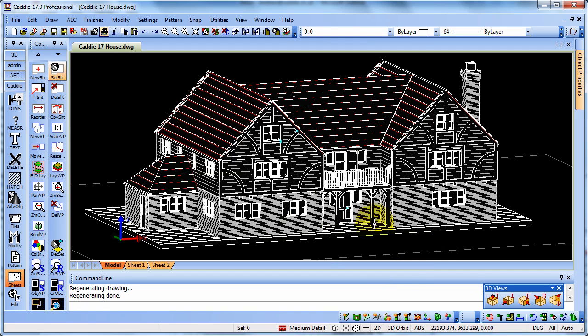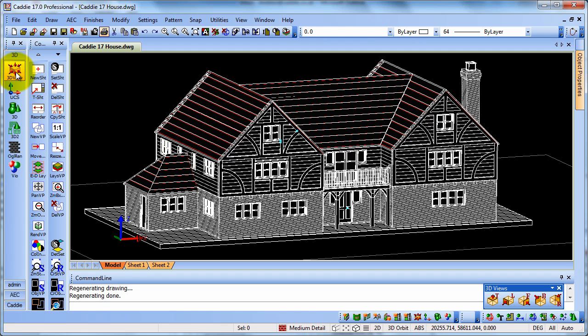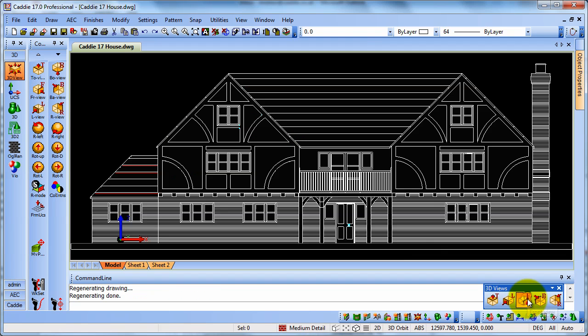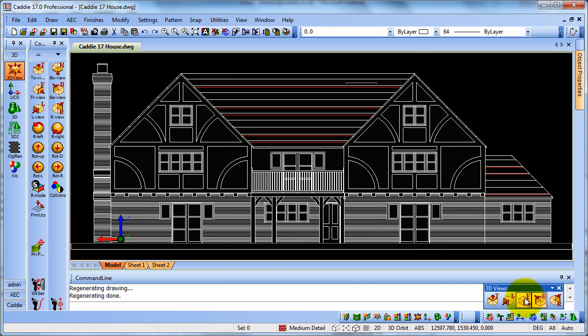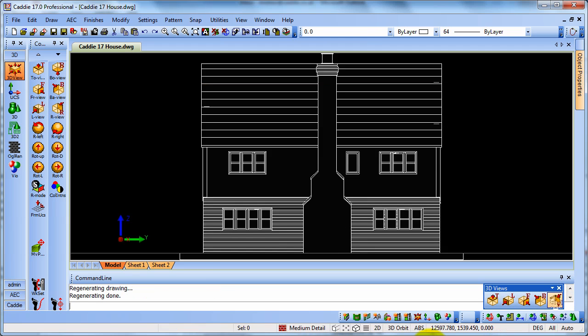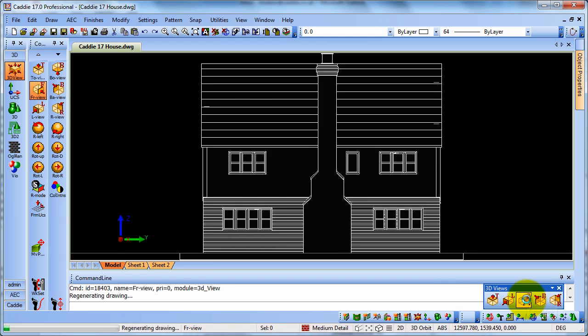Then we can use our 3D views, which we can find up here. And here I've just created a little toolbar just to make it very quick and easy to move from front, back, left and right. So if we go for a front view here.